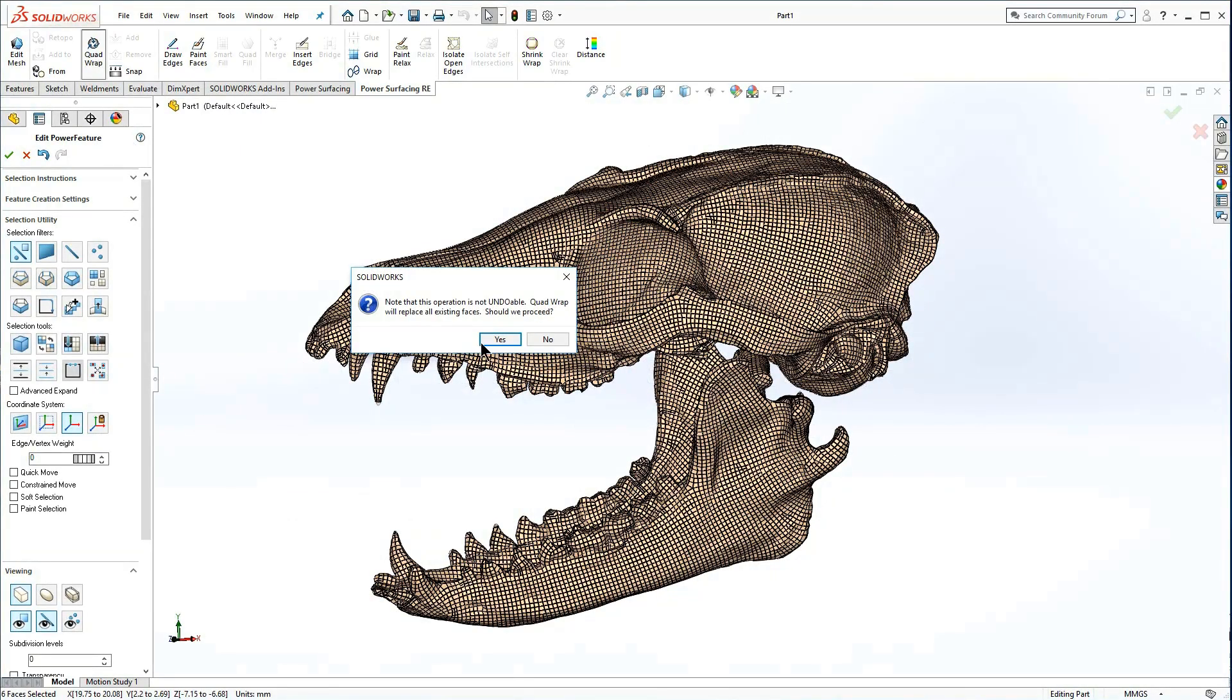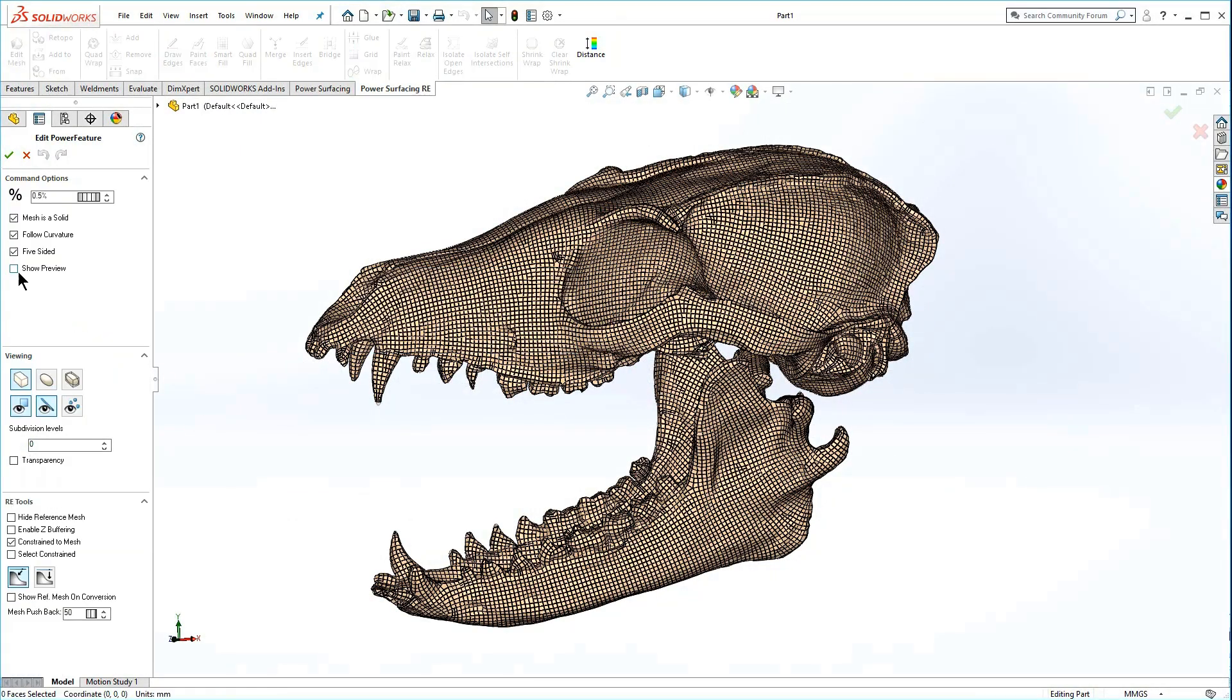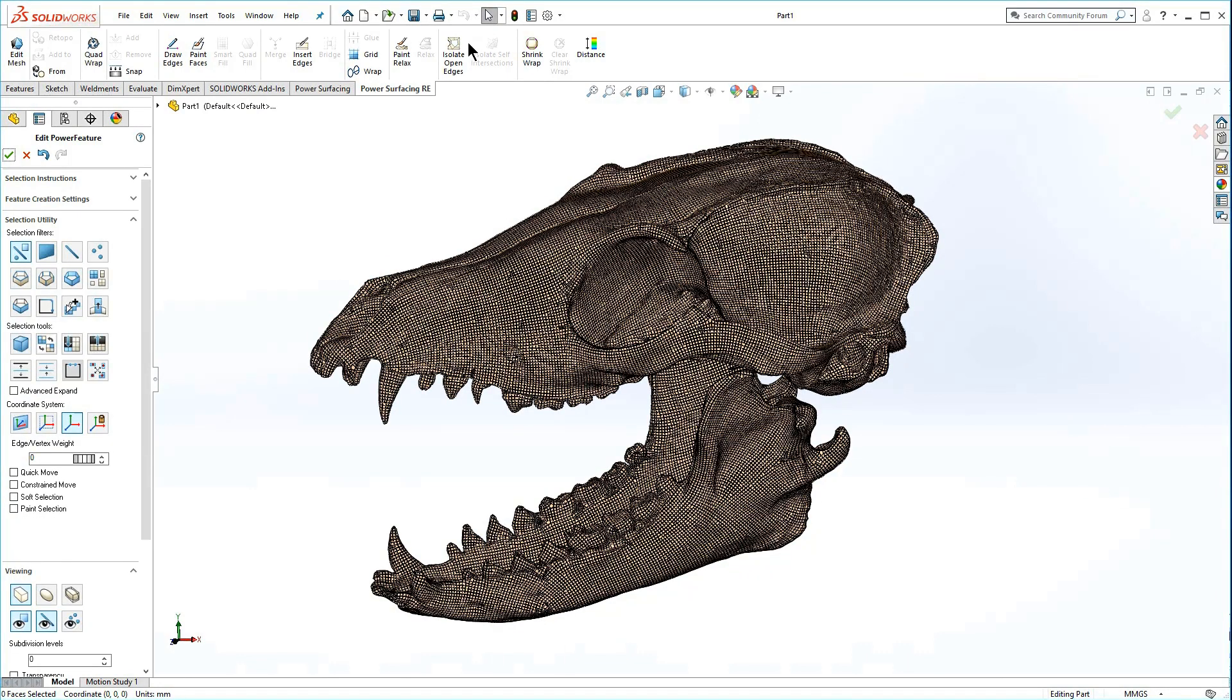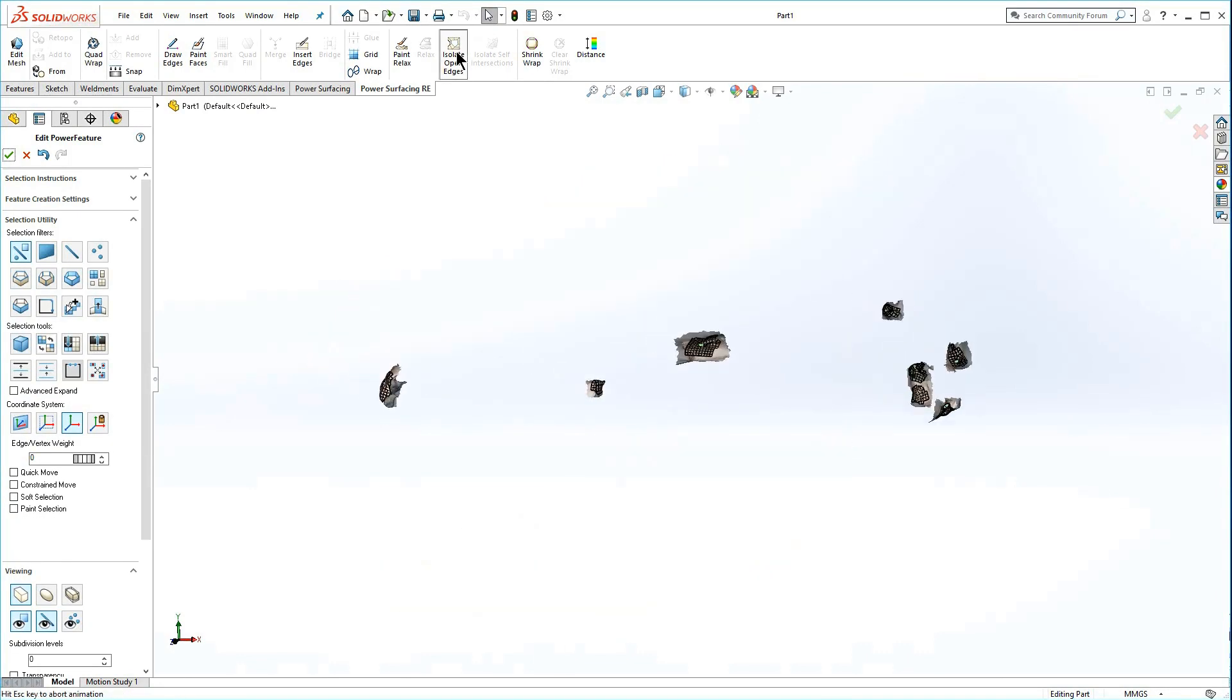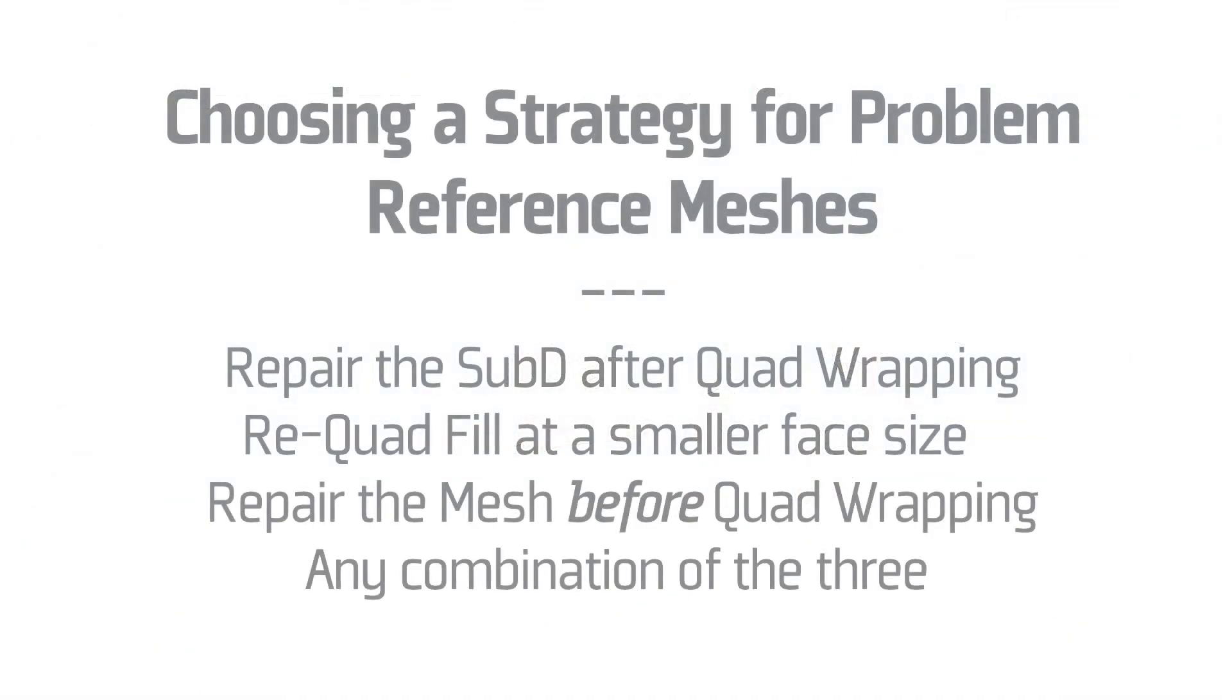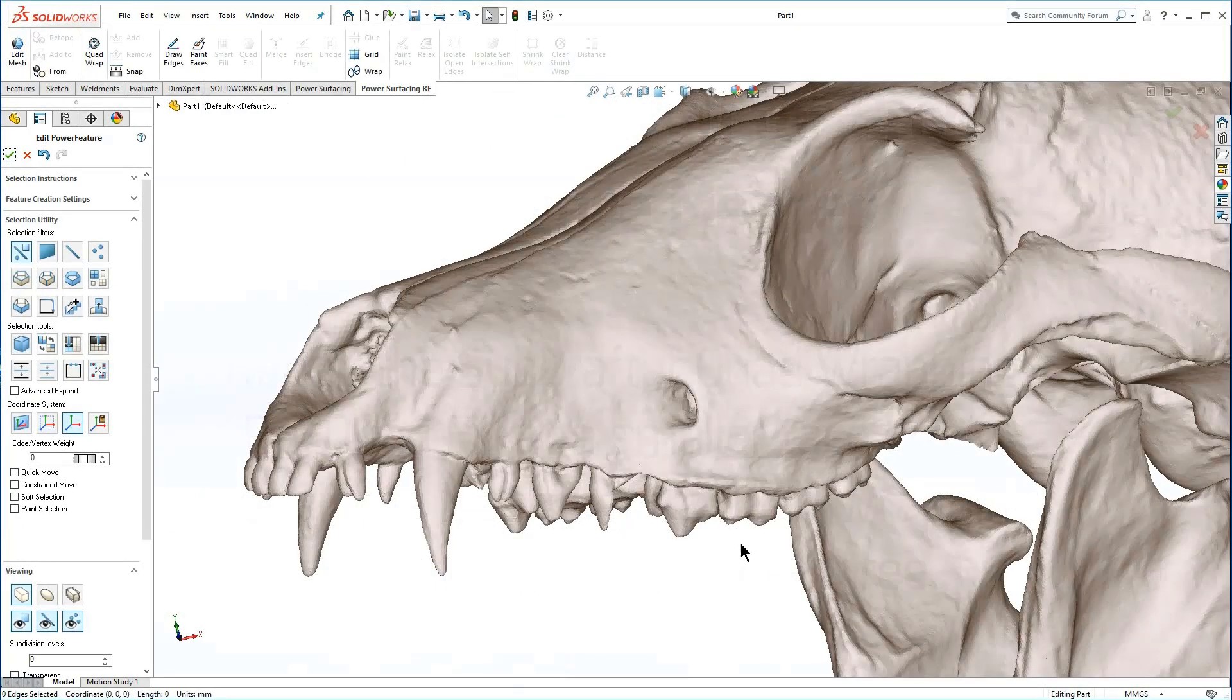Pressing quad wrap again will automatically clear the current wrap. Cleaning the reference mesh before quad wrap is the recommended procedure. Repairing the reference mesh rather than the sub-D will save time in the long run should you decide to run quad wrap at a different setting.